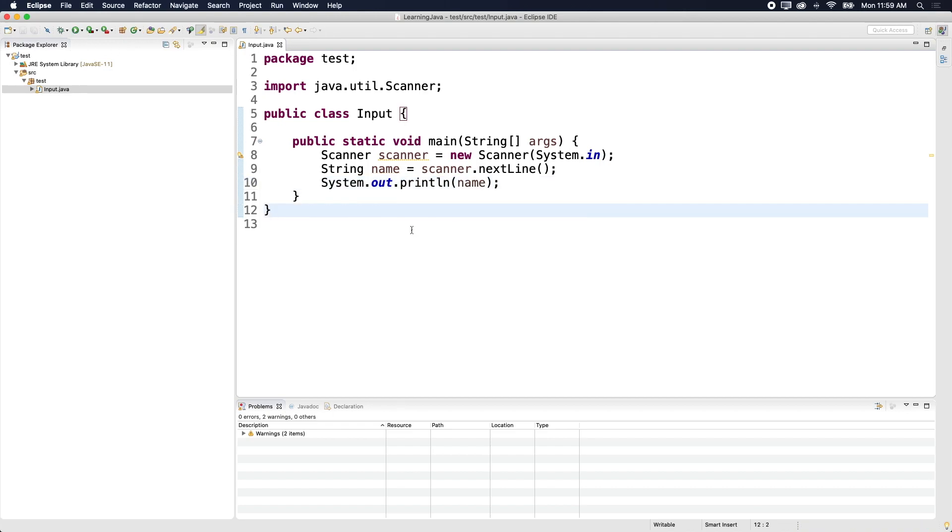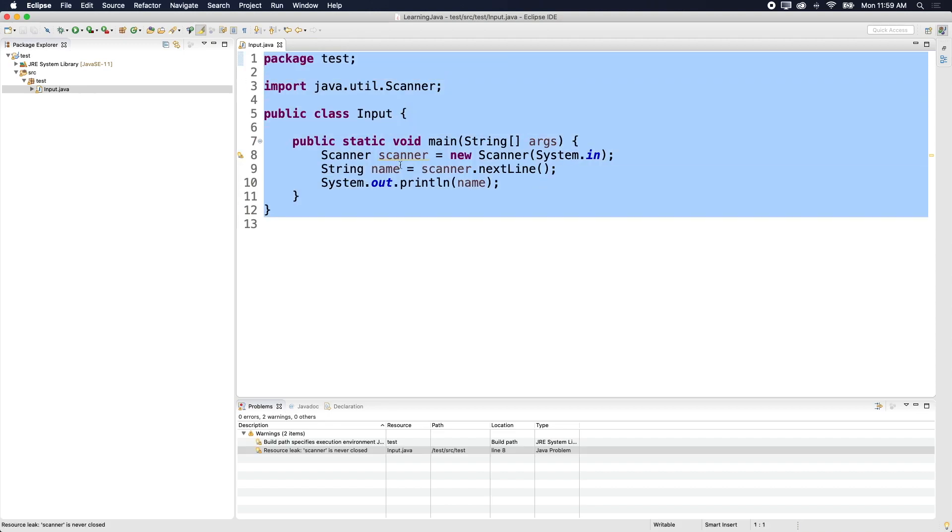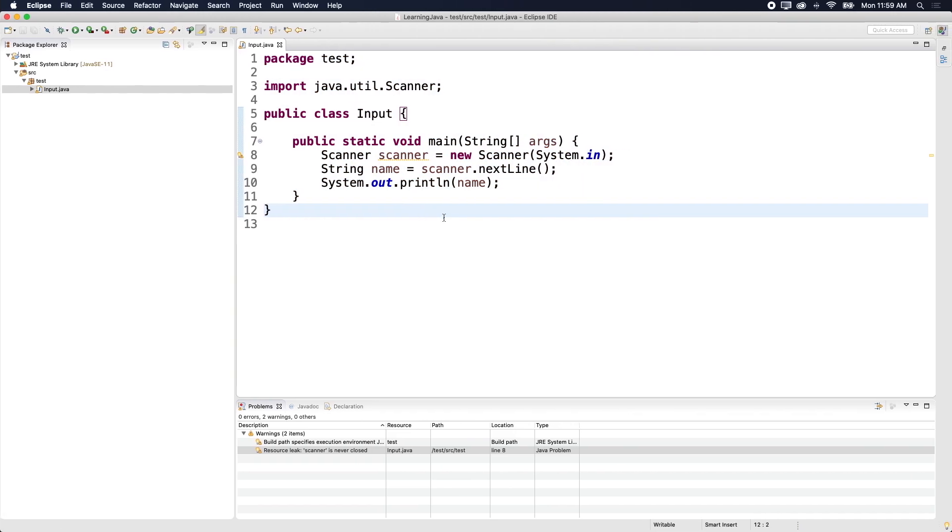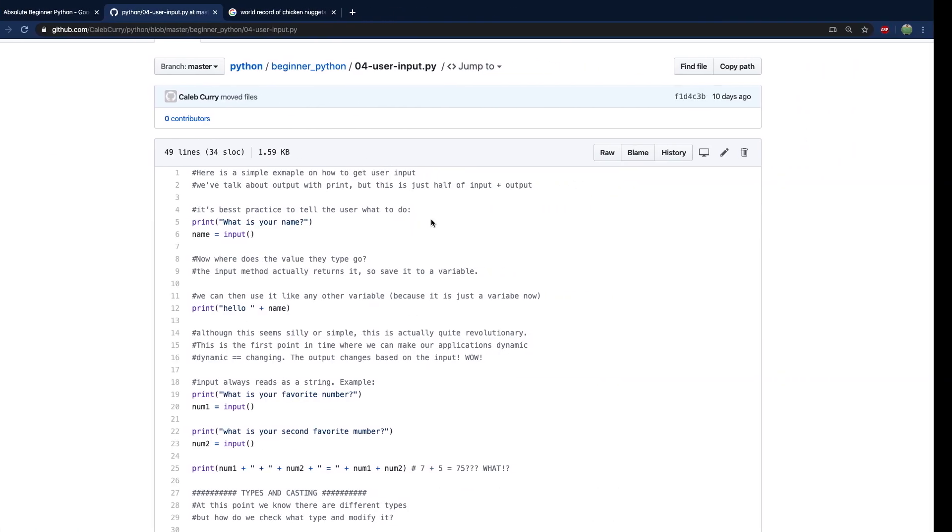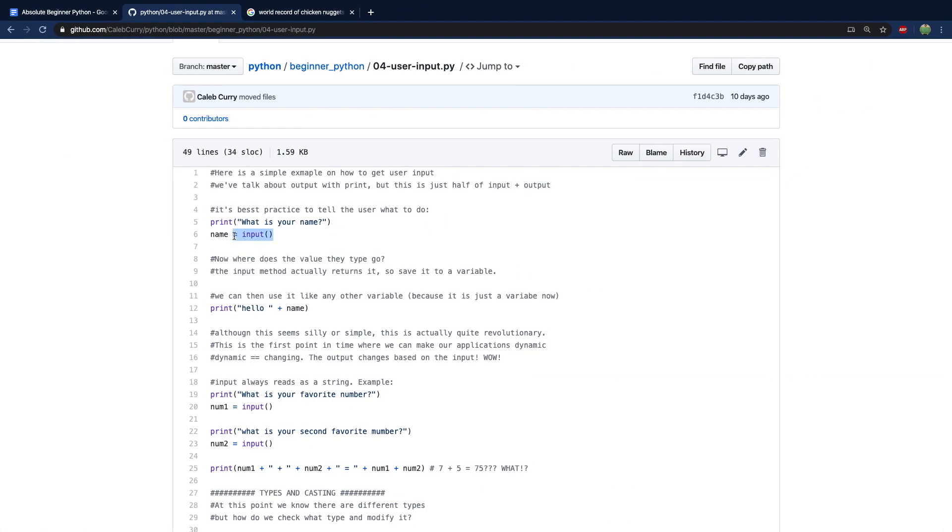So you can see that it's a lot of work inside of Java, which you can do the same thing in Python in like one line of code, which is literally just input. And then you assign it to a variable.